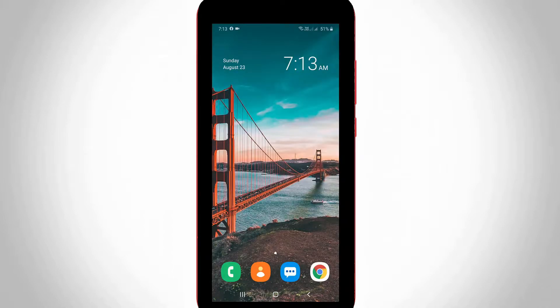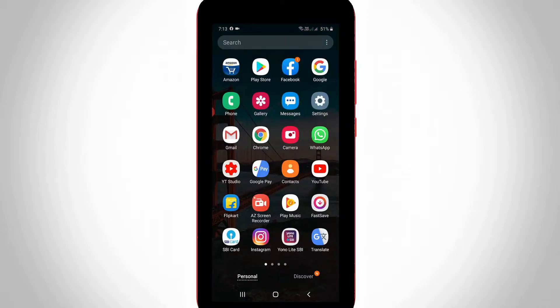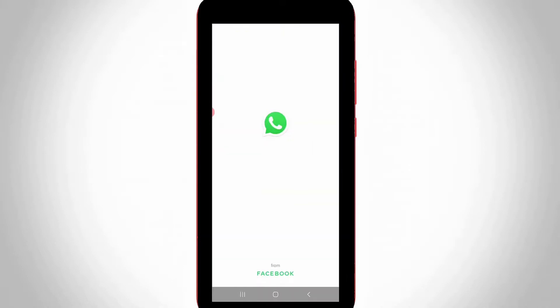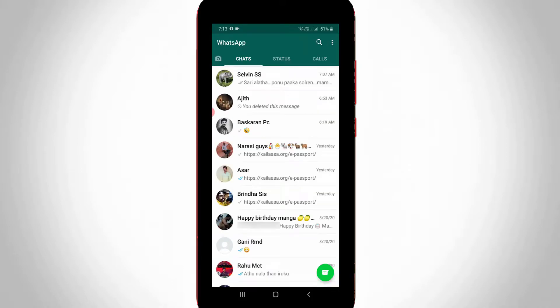So anyway let's go to our tutorial. First of all, open your WhatsApp Messenger application. Now in the chat section, select one of your close friend's WhatsApp contacts.